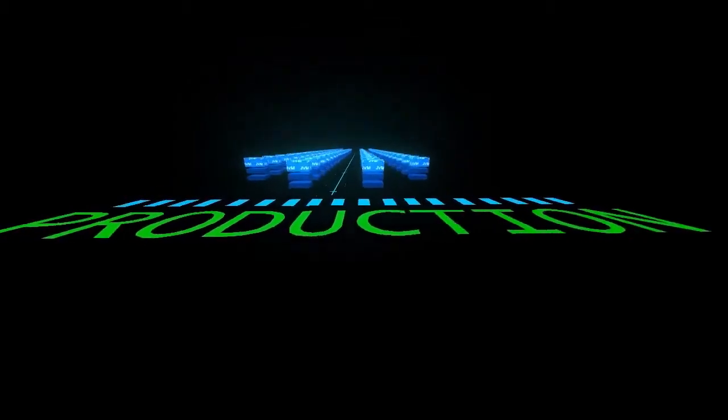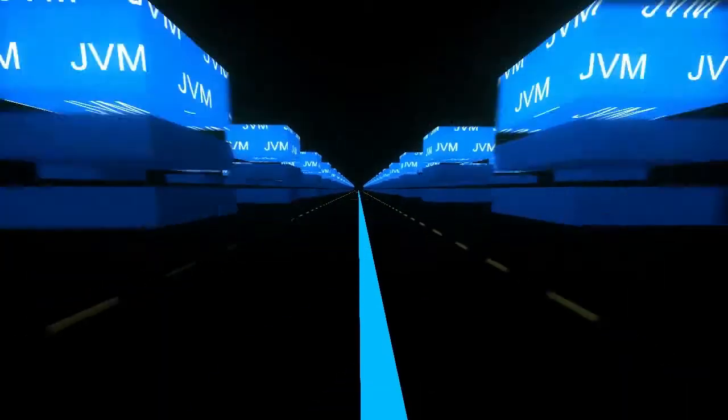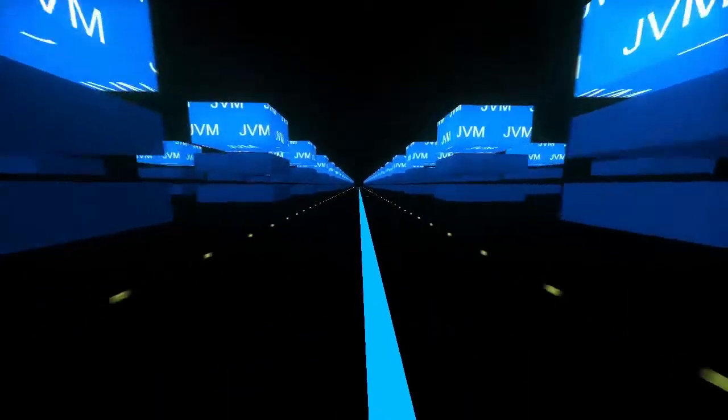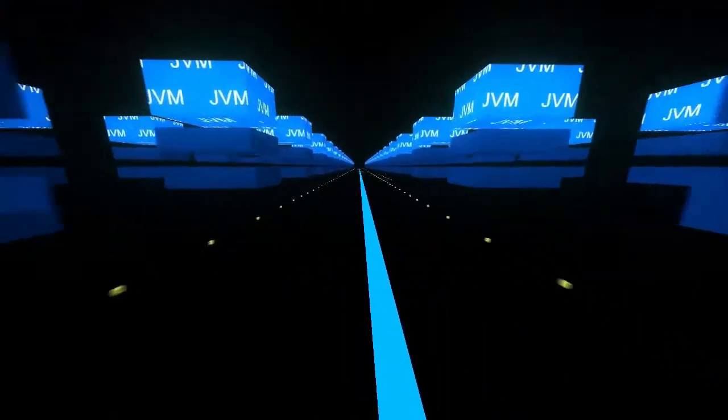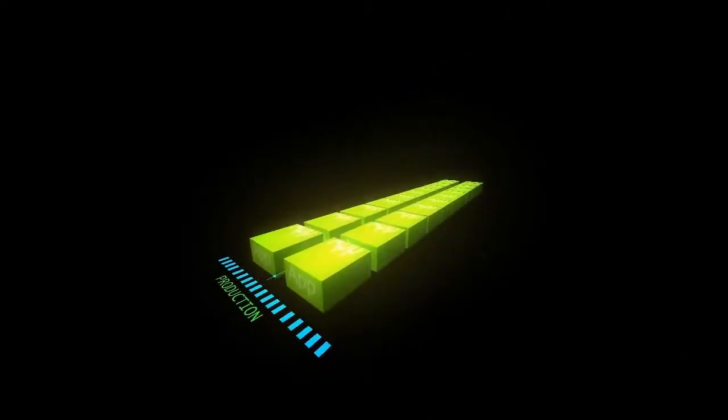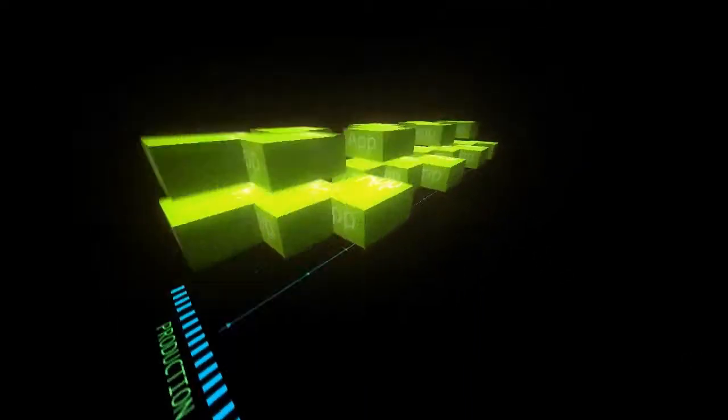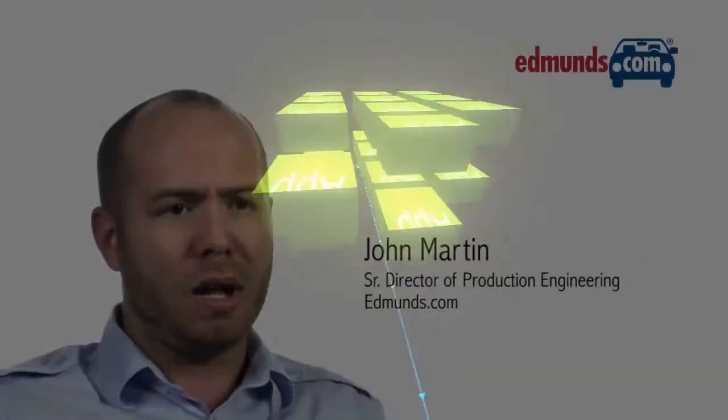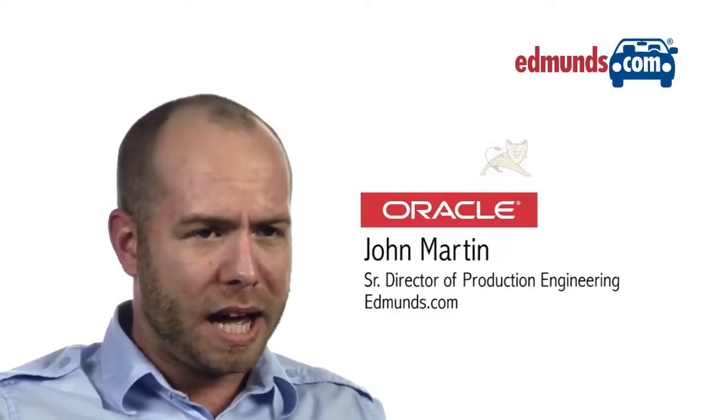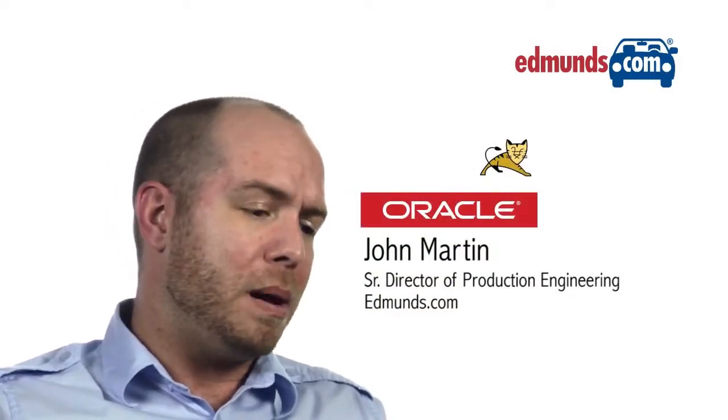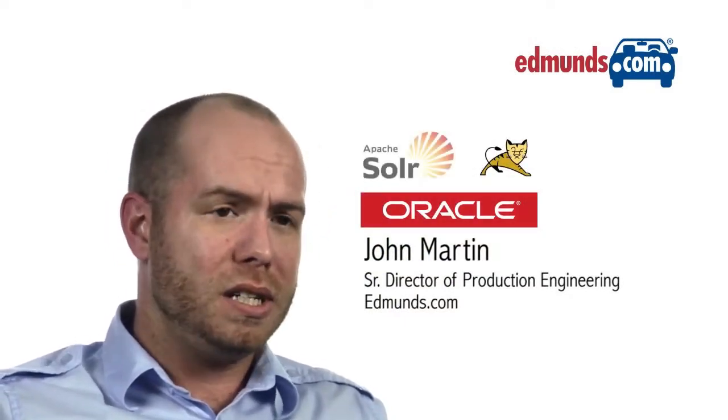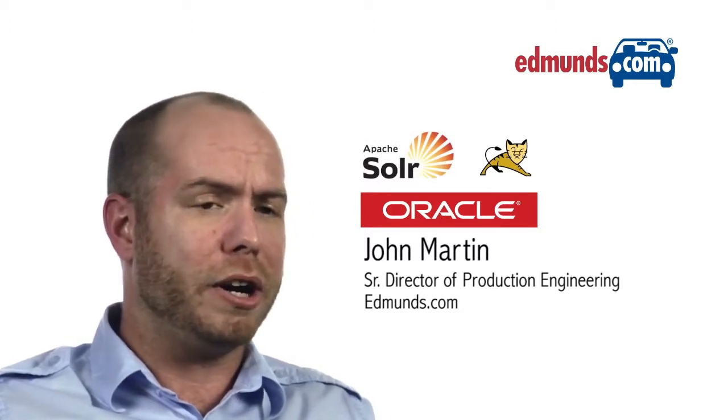Our production runway is comprised of JVMs with roughly 25 to 30 different web applications. It's backed by Oracle WebLogic, the Apache Tomcat server, Apache Solr instances, as well as Oracle Coherence.